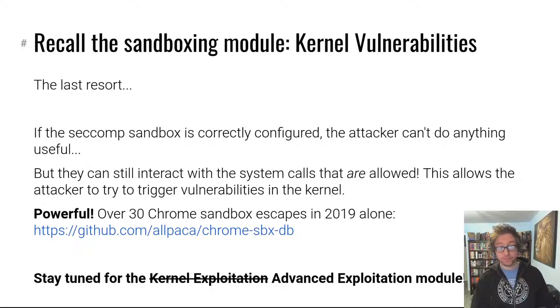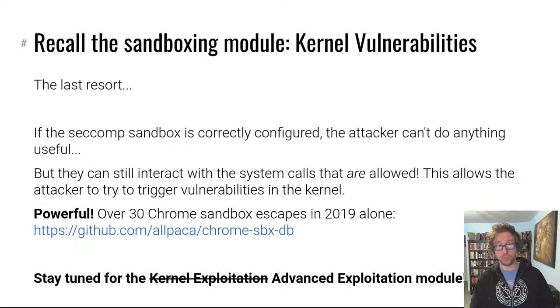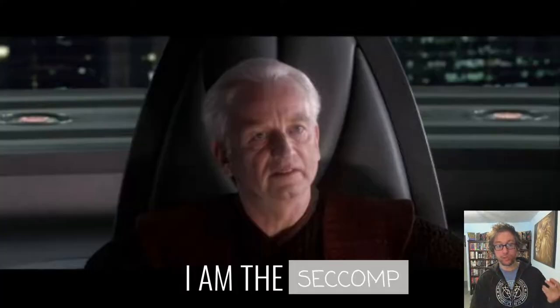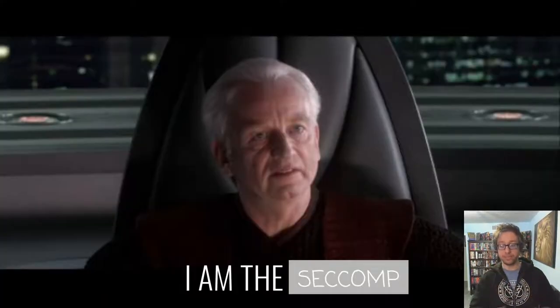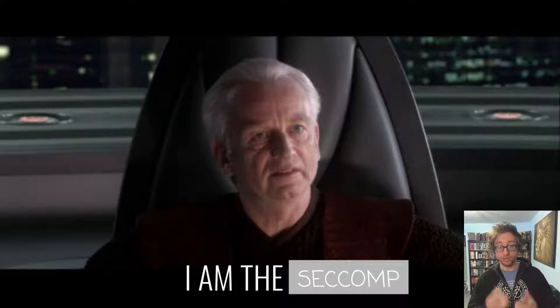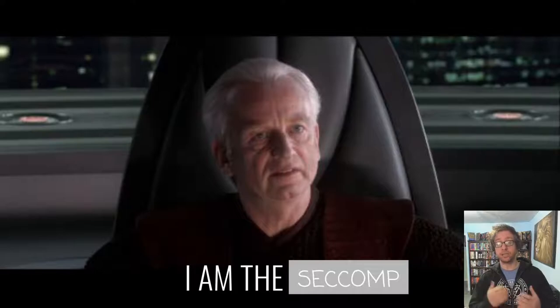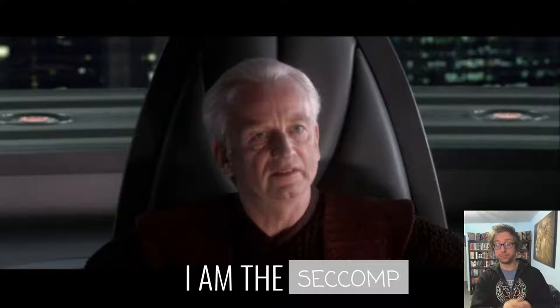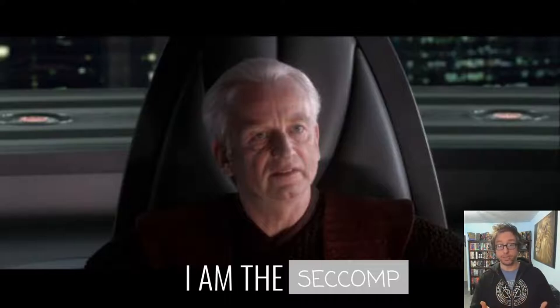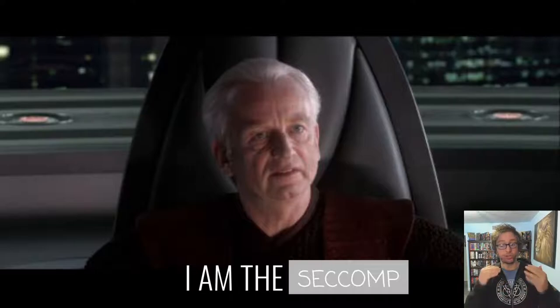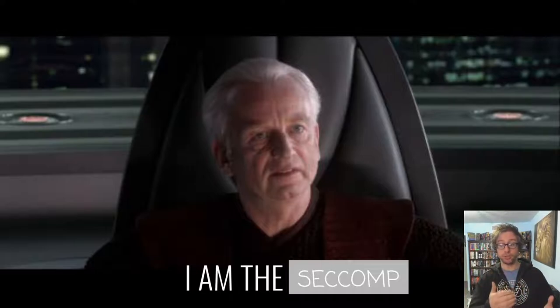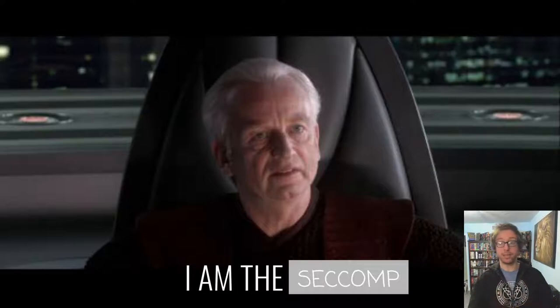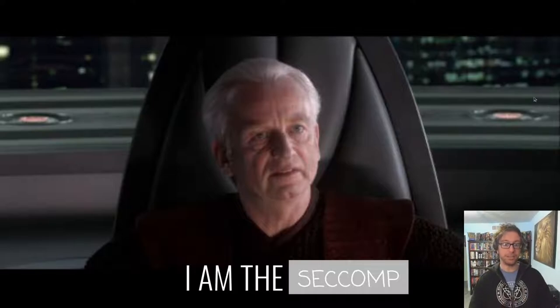So why can you escape seccomp using kernel vulnerabilities? Well, if you recall, the kernel is the kind of end-all of the operating system. The kernel runs with extreme privileges and the kernel keeps track of, for example, seccomp. Seccomp is implemented inside the kernel, and it's implemented in a very similar way, or on a similar level, as kernel modules are in general. So if you have a kernel module that has a vulnerability, that vulnerability has equal access to the seccomp metadata that seccomp itself does.